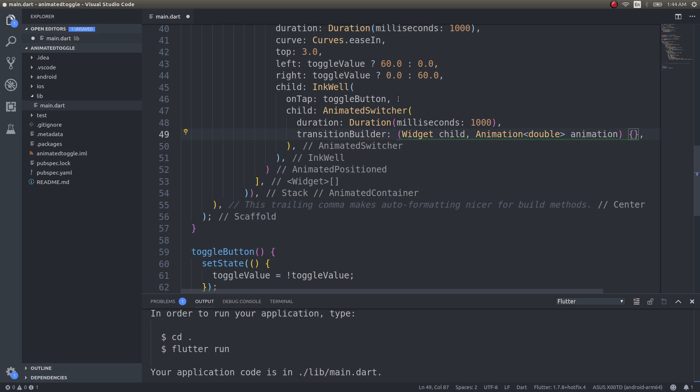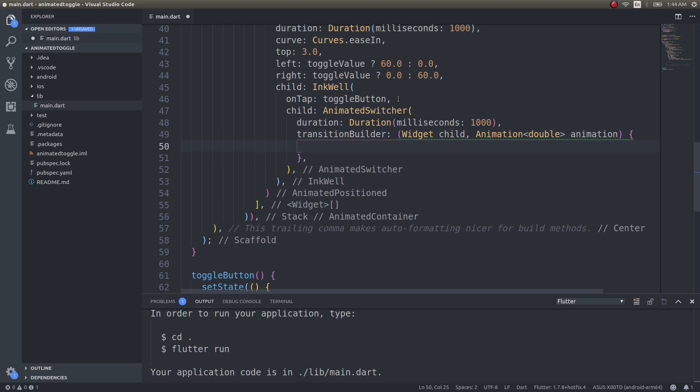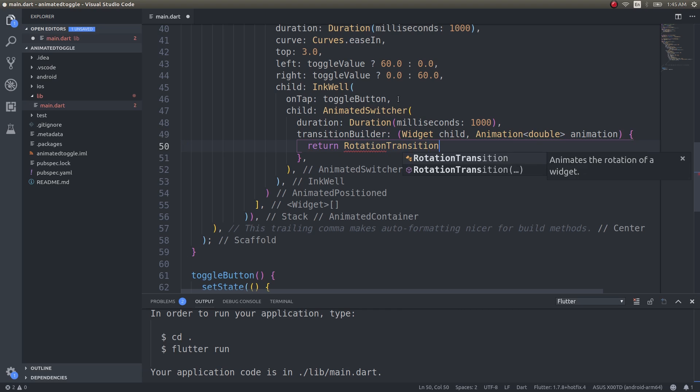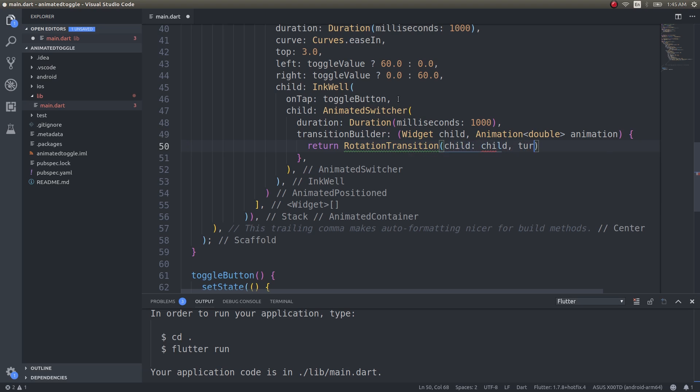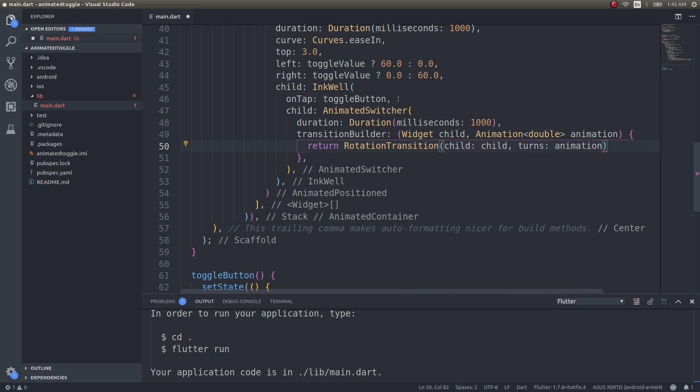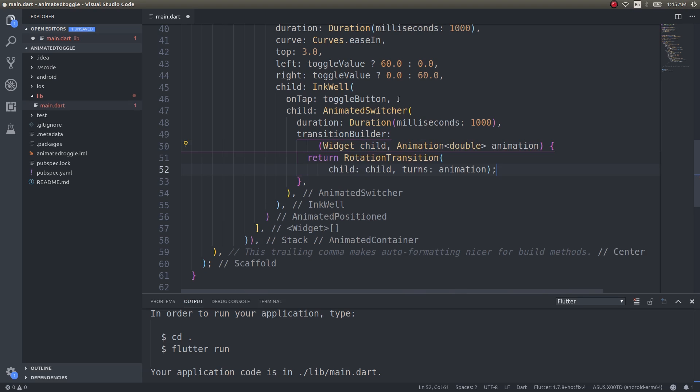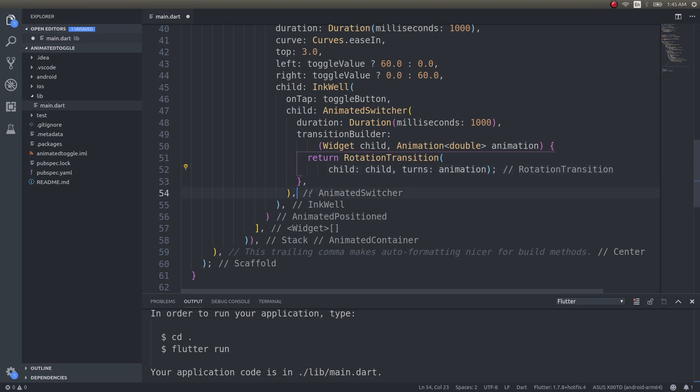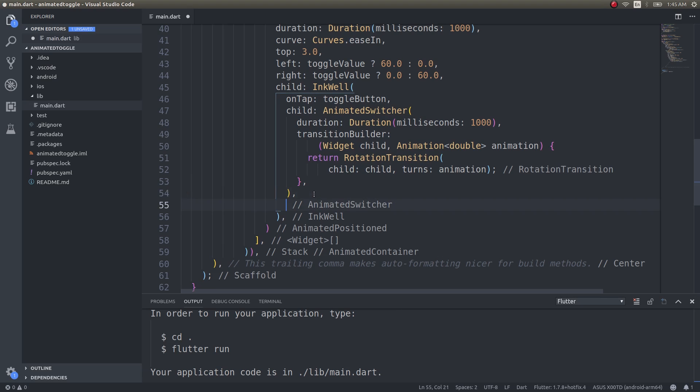Here I will give animation, and this will be return rotation. Here you can use scale as well. RotationTransition, child, turns animation fine. Now that we have defined what to animate and how to animate that, let's go ahead and create those icons.